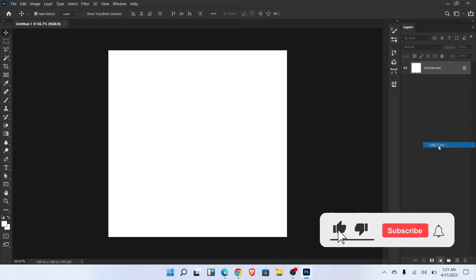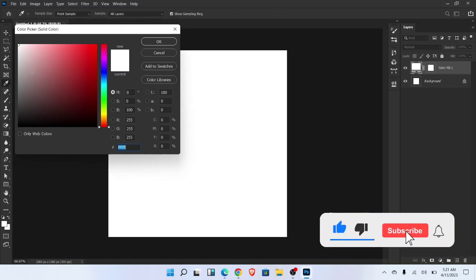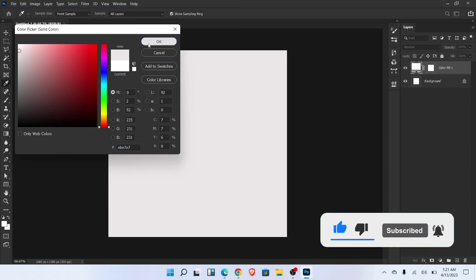Firstly go to the blending options and add solid color. Choose any color and then click OK.